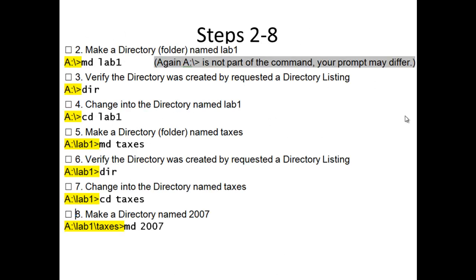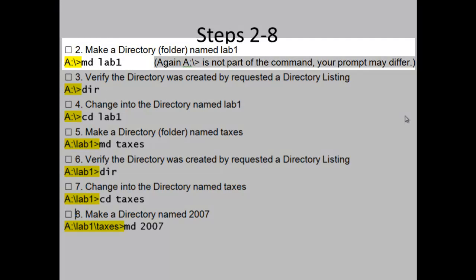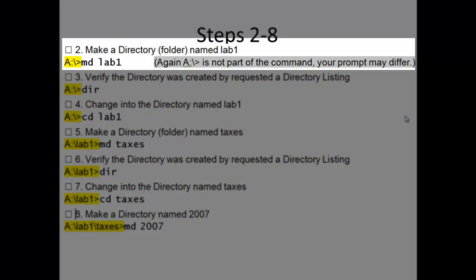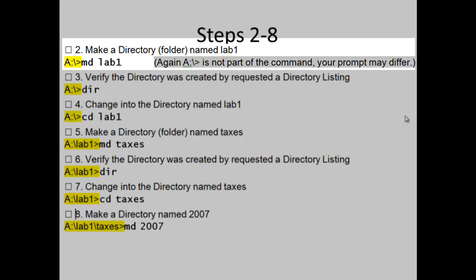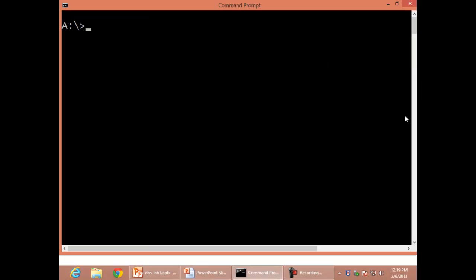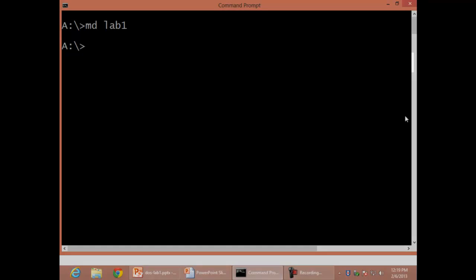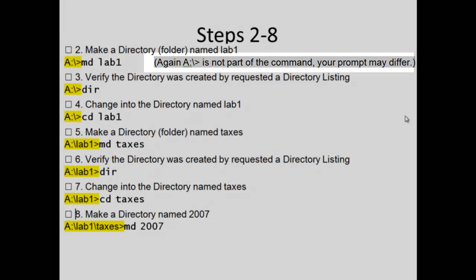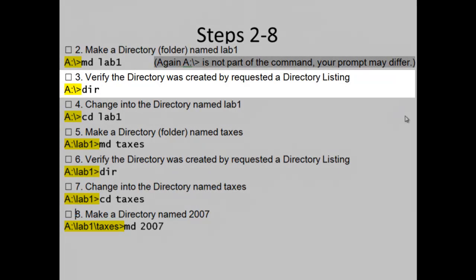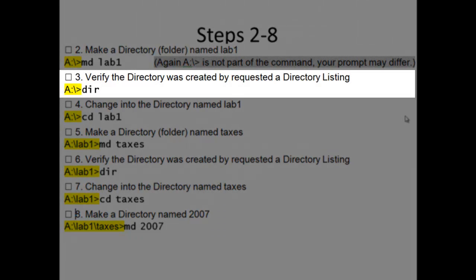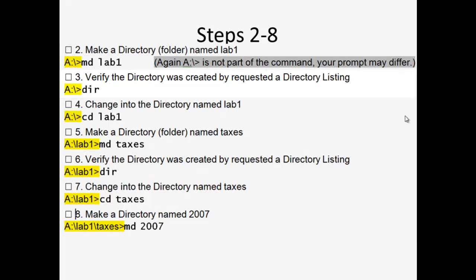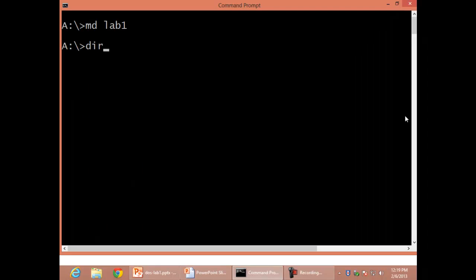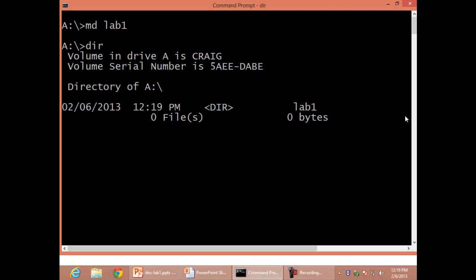Steps 2 through 8. Step 2: Make a directory folder named Lab 1, MD space lab 1, Enter. Again, A colon backslash is not part of the command. Your prompt may differ. Step 3: Verify the directory was created by requesting a directory listing, DIR, Enter.